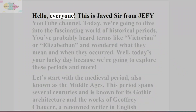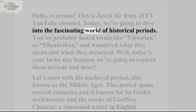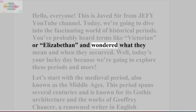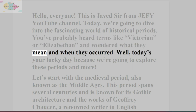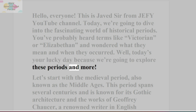Hello, everyone! This is Javad Sir from J.E.F.Y. YouTube channel. Today, we're going to dive into the fascinating world of historical periods. You've probably heard terms like Victorian or Elizabethan and wondered what they mean and when they occurred. Well, today's your lucky day because we're going to explore these periods and more.